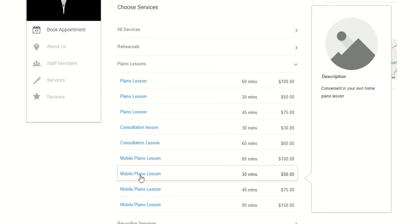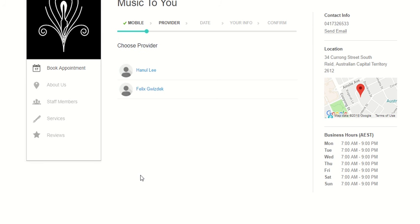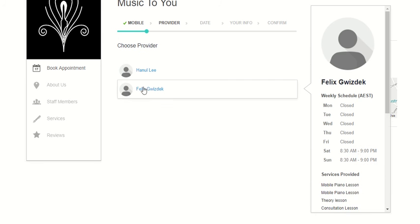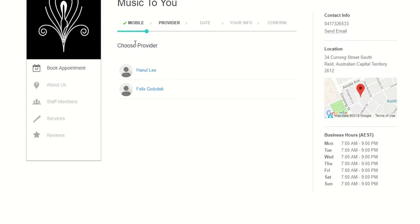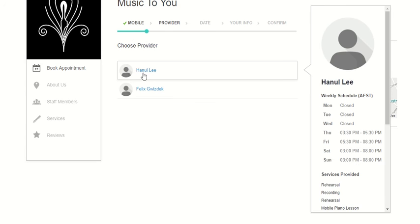If you're going to book either Hannel or Felix to come to you for 30 minutes, you click on the 30 minute session and the providers come up on the next page.